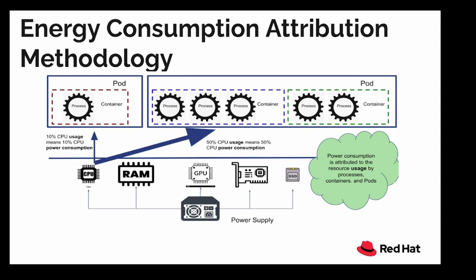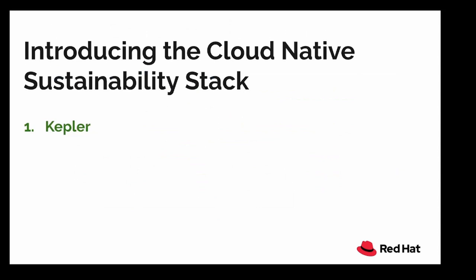What we're seeing is you can use software counters to measure power consumption of hardware resources. For example, in this diagram, let's say you have a Kubernetes cluster that has two workloads running. Each workload has one pod. The first pod has one container and it is consuming 10% of CPU, that means it attributed to 10% of CPU power consumption. The second workload also has one pod but it has five containers and it used 50% of CPU, that means it attributed to 50% of CPU power consumption.